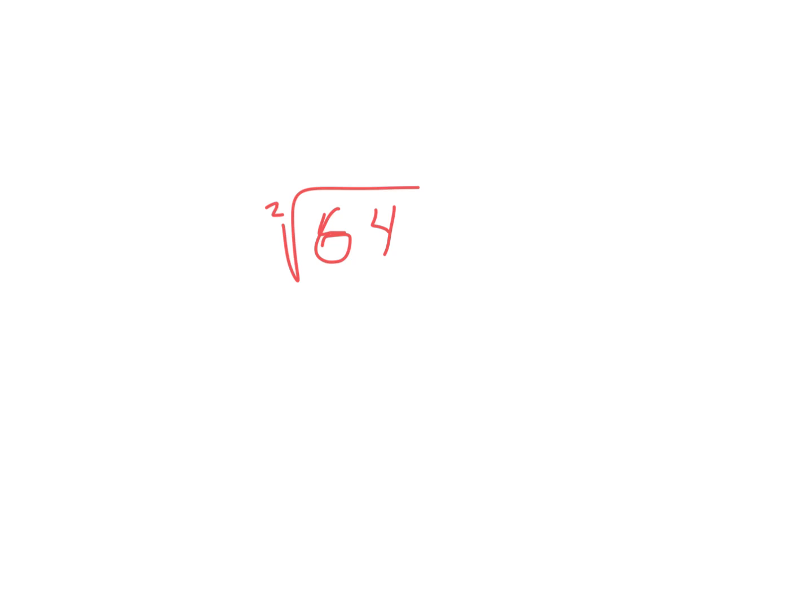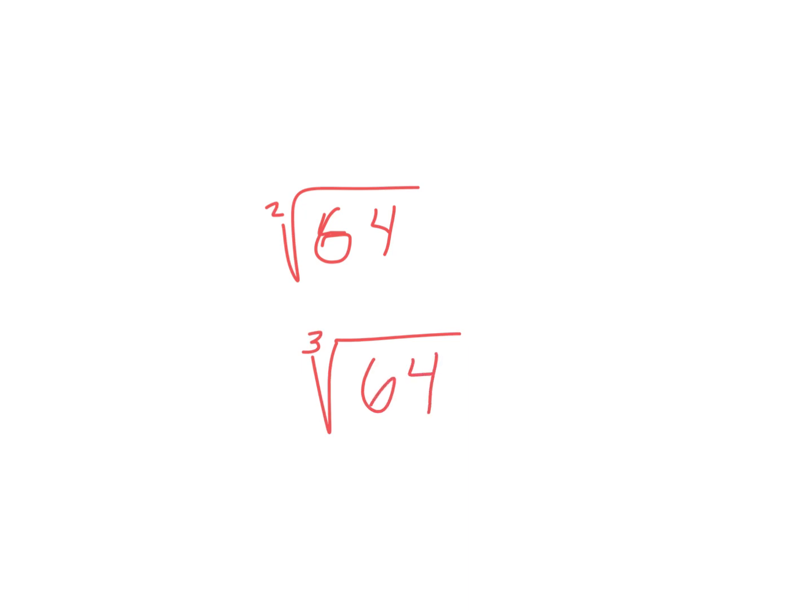But now that you know that there was actually a little two there, what if I put a little three there? Is that going to be the same thing? No. Now, I know you probably haven't memorized this one, but can you think it through? Say it if you know it. Four. Four. Very good. Because four times four times four is sixty-four.